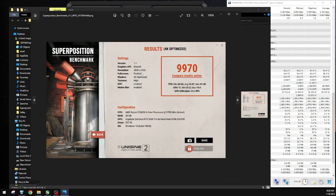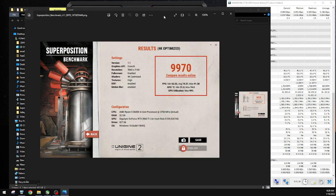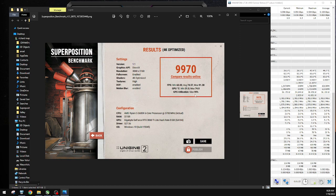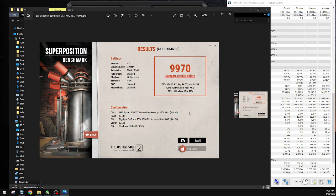And this is with everything - the fans on maximum and the power limit, everything on maximum also. But no overclock, no undervolt, no nothing. This is at maximum fan speed.